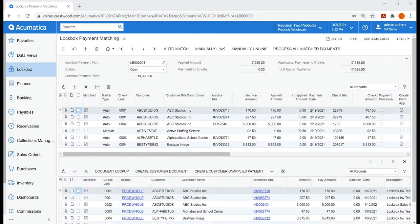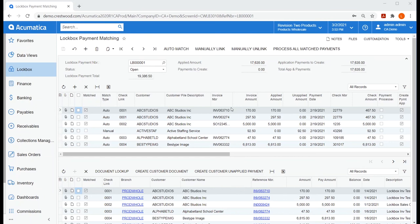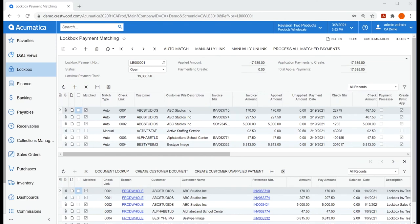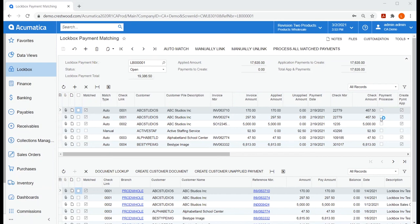The results of this Auto Match are displayed here. When a payment shown at the top is automatically matched to an Acumatica document, the match box is checked, the match type is Auto, and a check link number will be automatically created. This link number helps you to see the matching document at the bottom. So if we look at check link 0001, notice there are two of them, and they have the same check number.